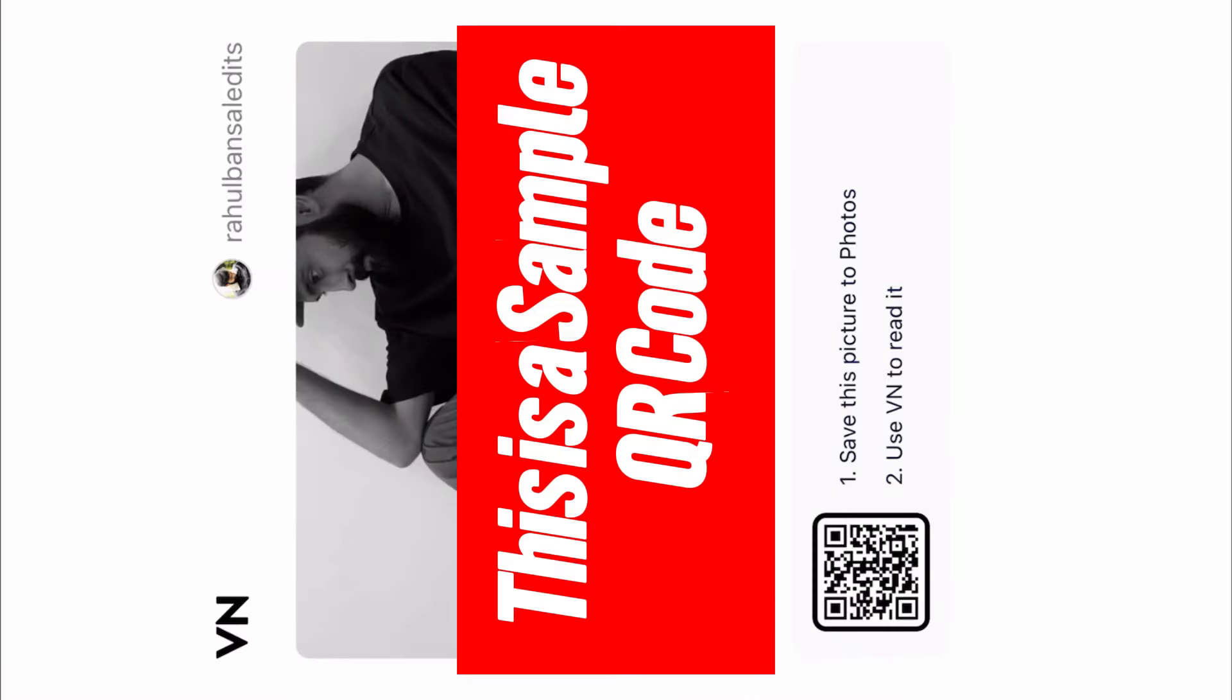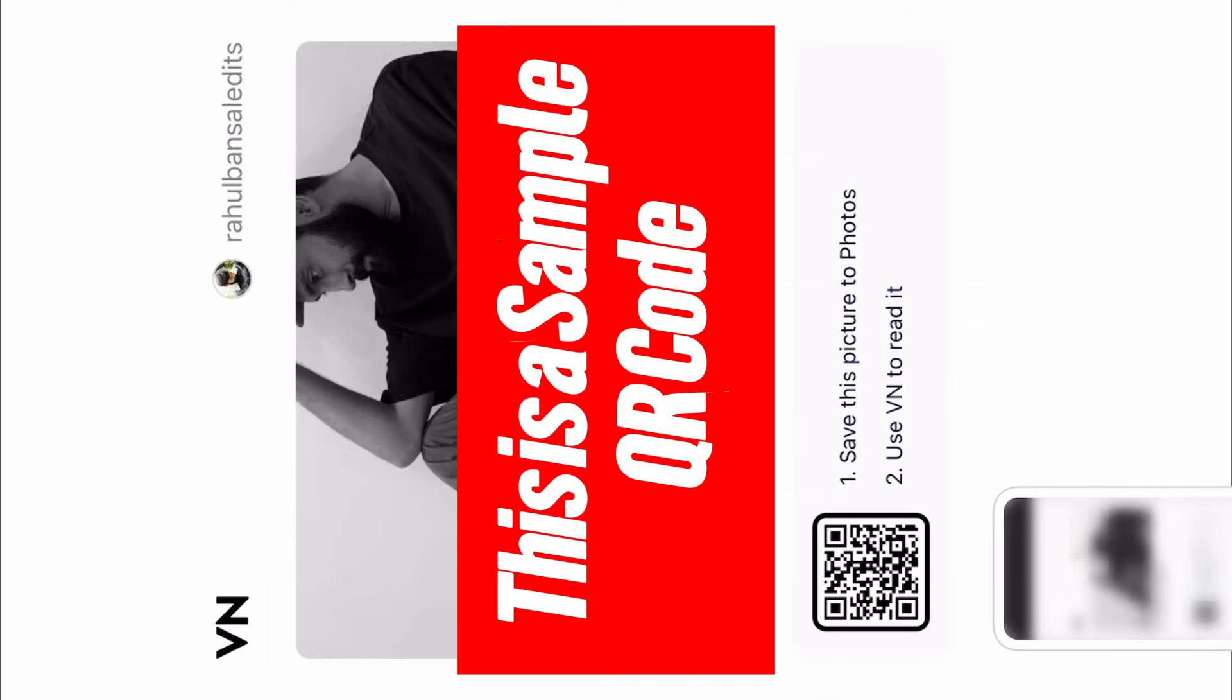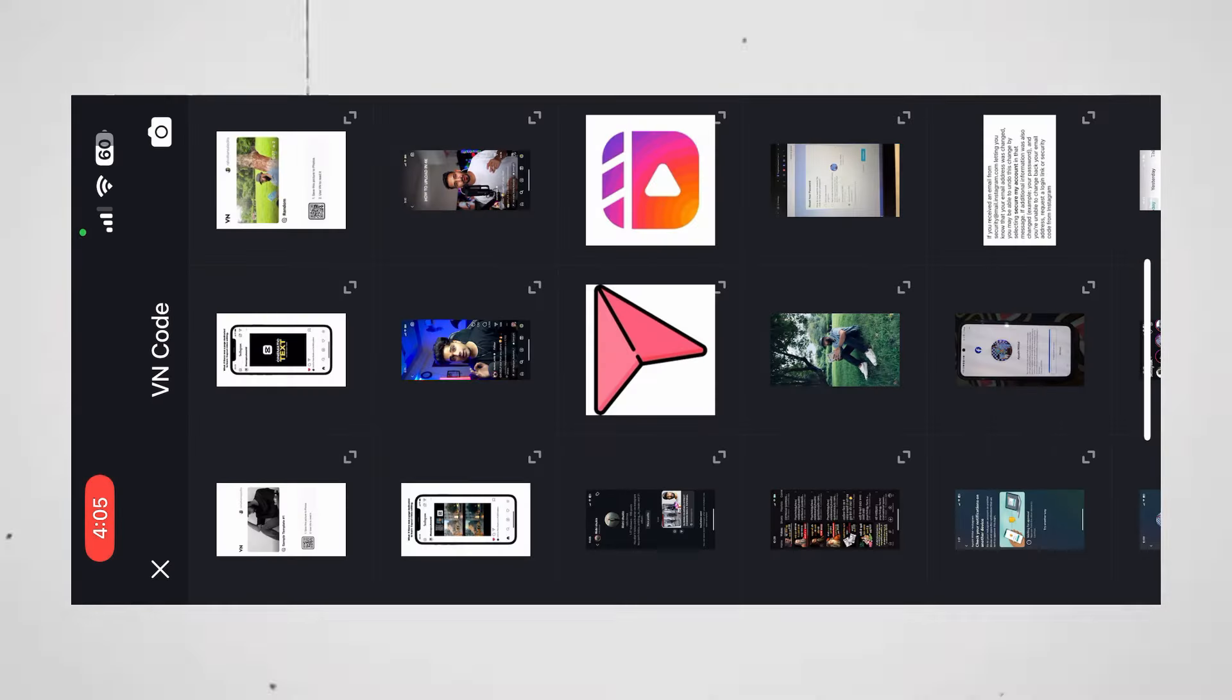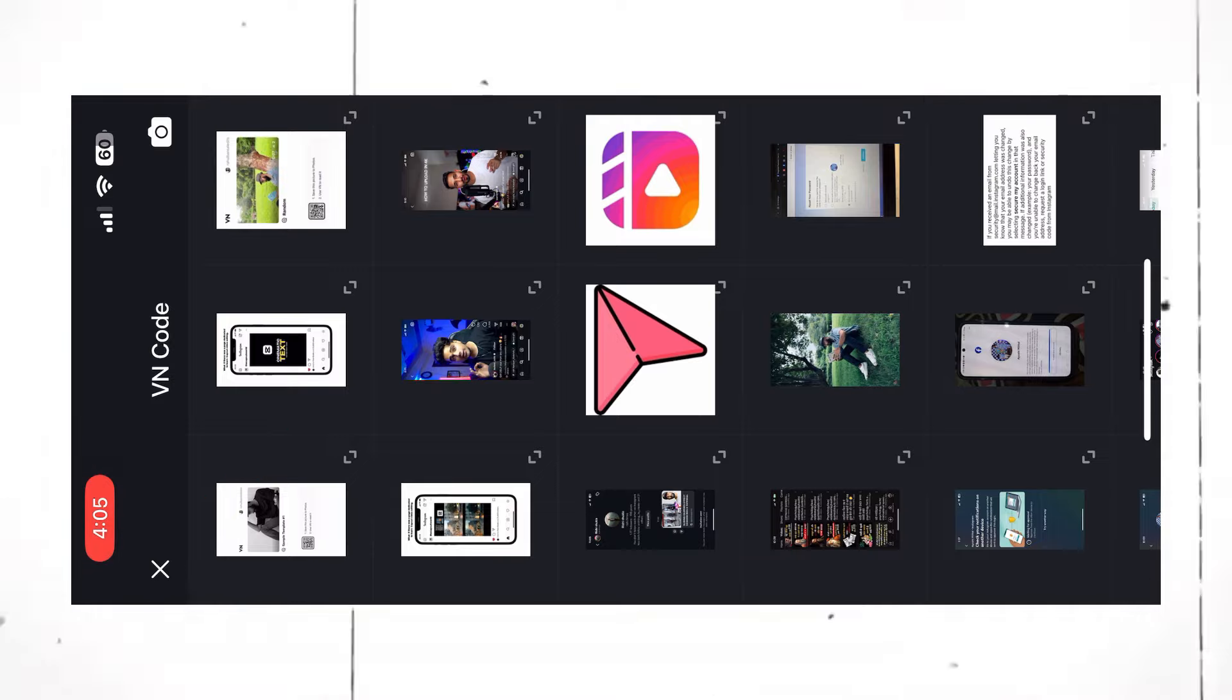Once you see this type of photo on your screen, all you have to do is take a screenshot of it. Now open the VN app, click on this scan icon, then click media, and upload the screenshot you just took.